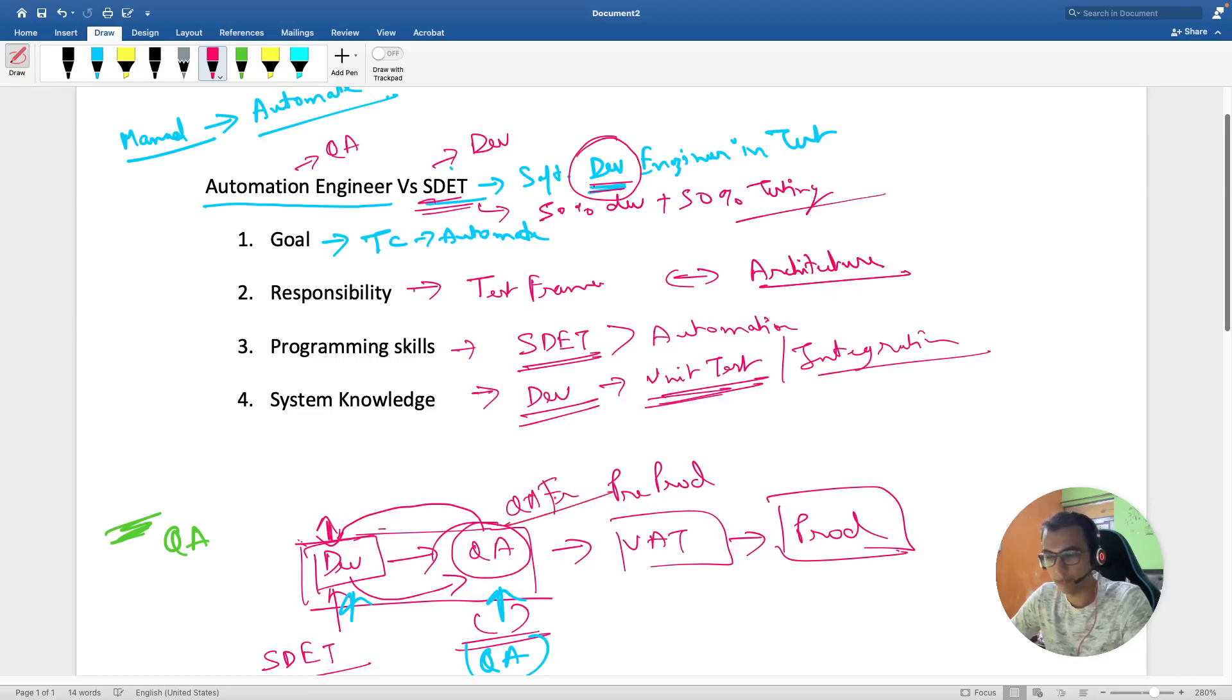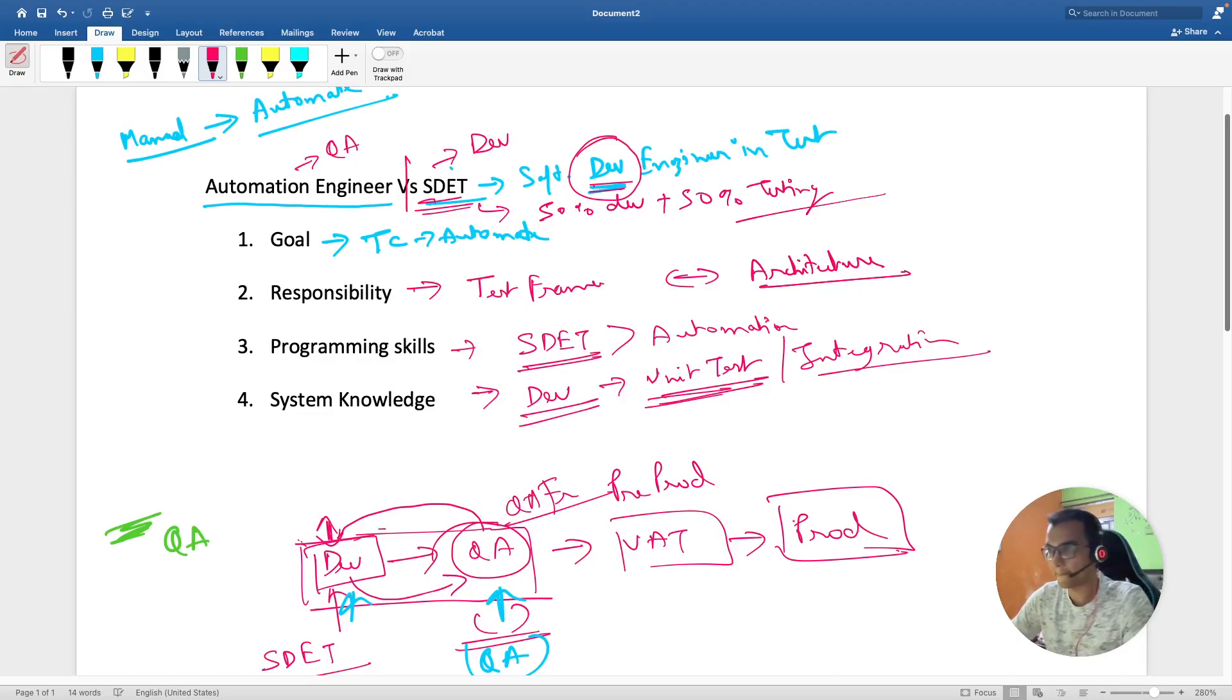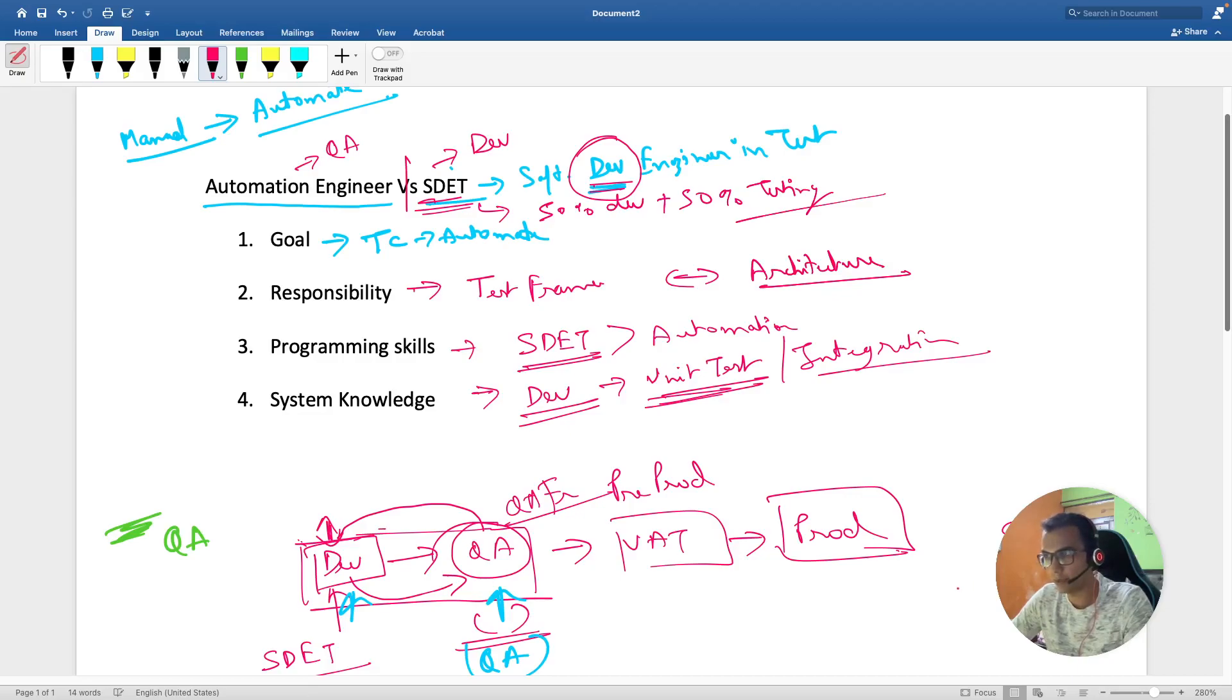This is a gray line between automation engineers and SDETs. I'm sure 90 to 95% of organizations use it interchangeably - that automation engineer is equivalent to SDET - but this is not the case. From now on we know the difference between these two.